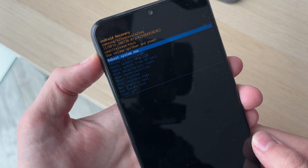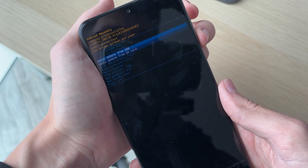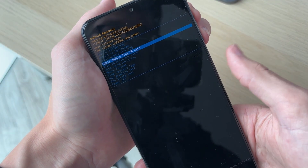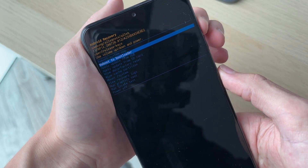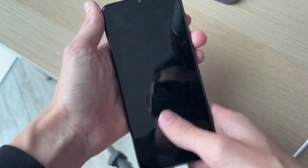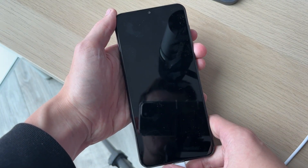Just wait, and just like that we're now in recovery mode. To change the option selection, use the volume down and up buttons, and you can select with the side button. In this case I'm just going to reboot the system now. That's it — if you found this useful, leave a like.